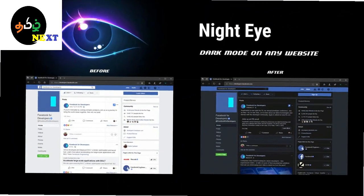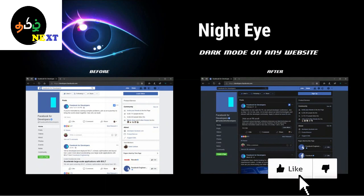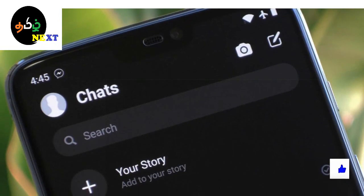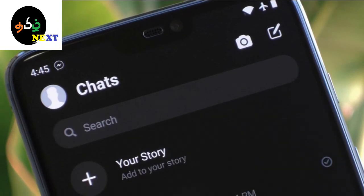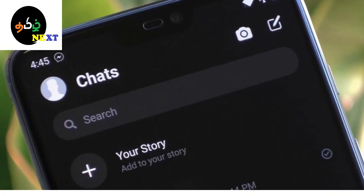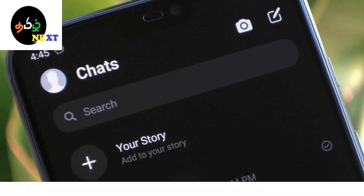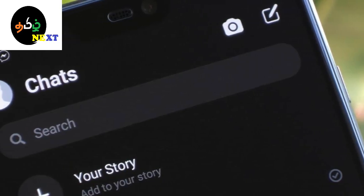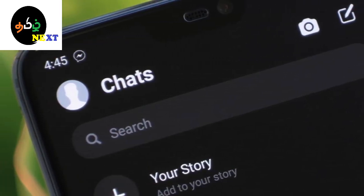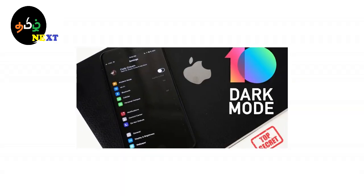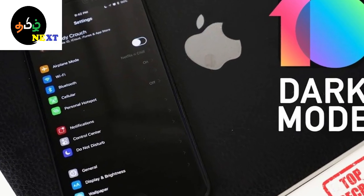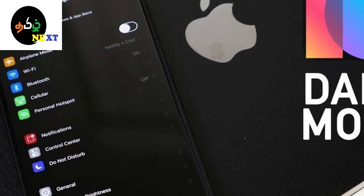If you use dark mode, you can use Chrome and Firefox. If you use dark mode in Google and YouTube, you can use dark mode.